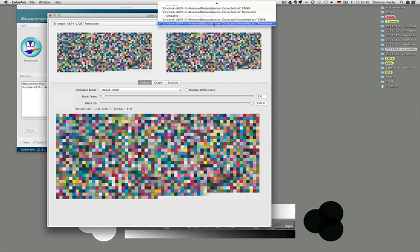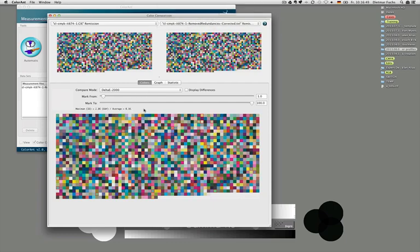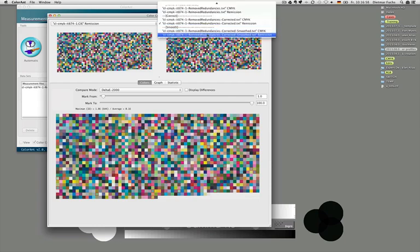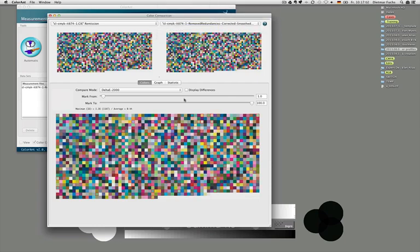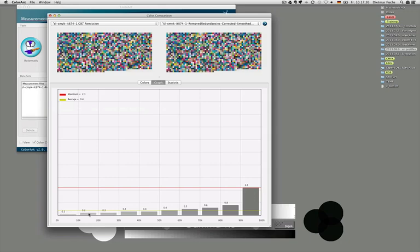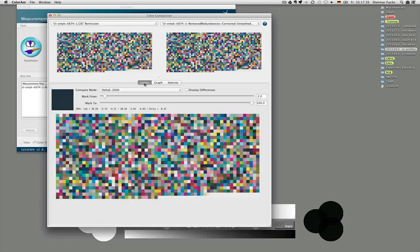If we compare just to the correction step, we see even less correction to the original data — just an average of around 0.2 delta E and a peak below 2. Using the slider, you can highlight only those patches with higher than a given delta E — for example, higher than delta E 2000 — and it's basically only this one green patch which is the highest delta E. In the graph window we see a better distribution of how the differences between the two characterization datasets compare, and we have a statistics window as well. That's a very helpful functionality to compare measurement data.